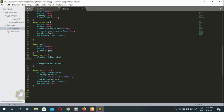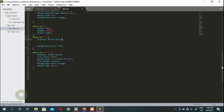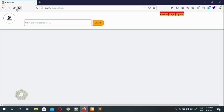We give the UL display inline-block and assign its background color. We also add cursor pointer to the list items, which shows a hand/pointer icon when hovering over the menu items. We can apply cursor pointer to the search button as well.